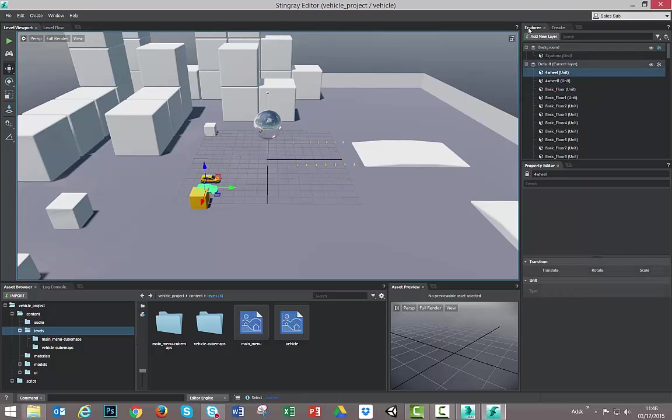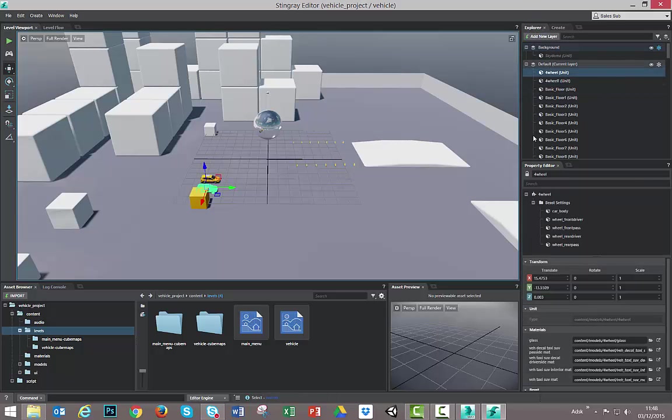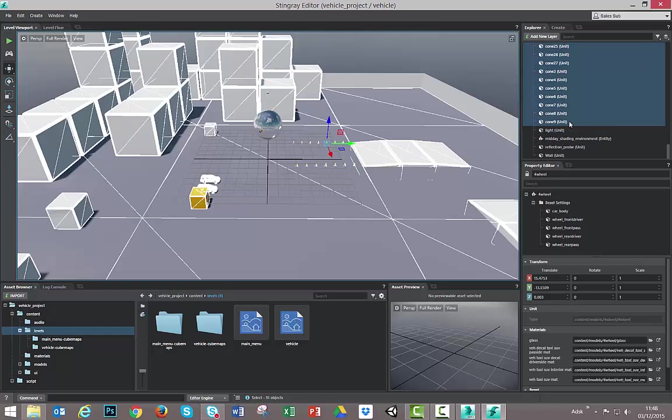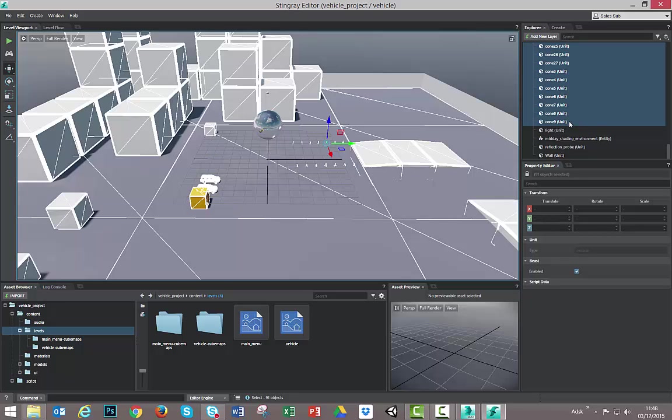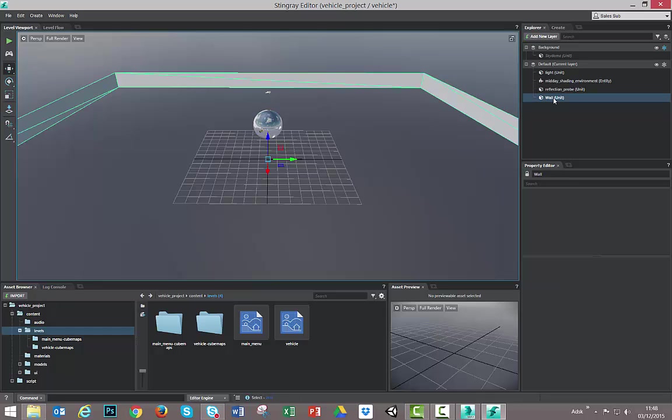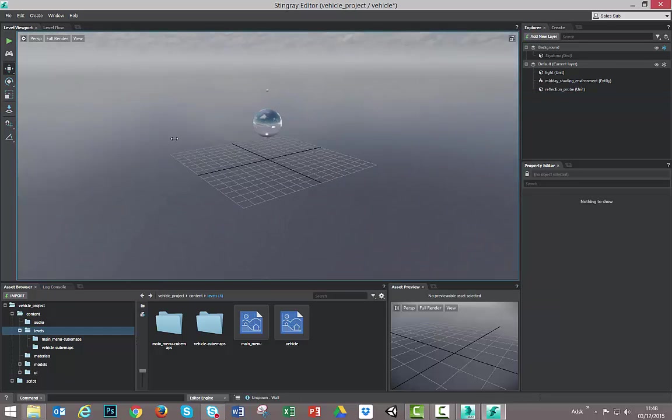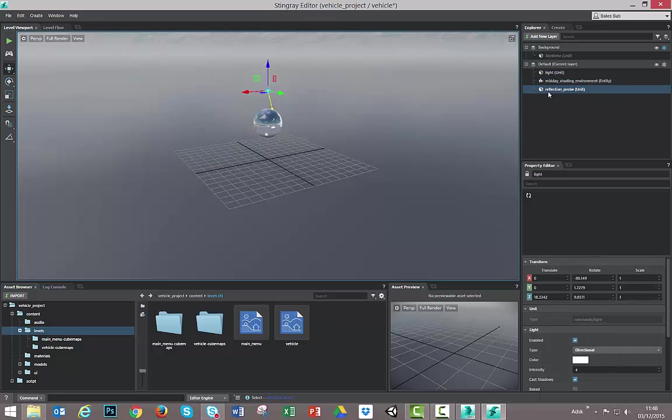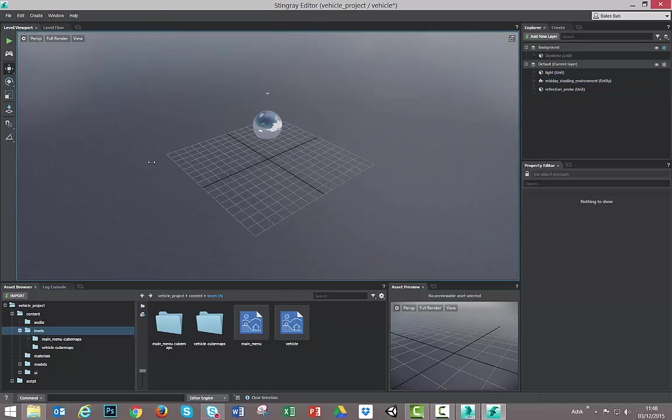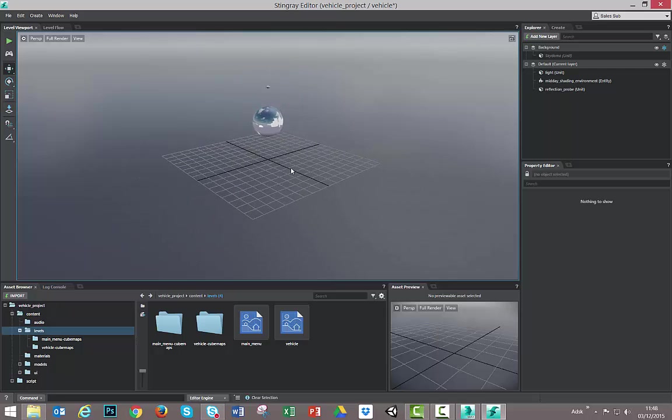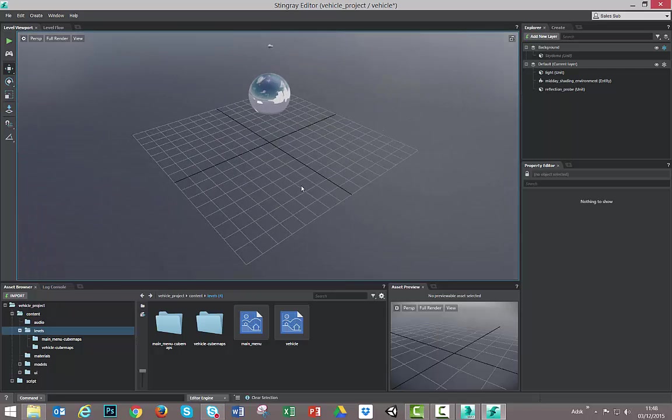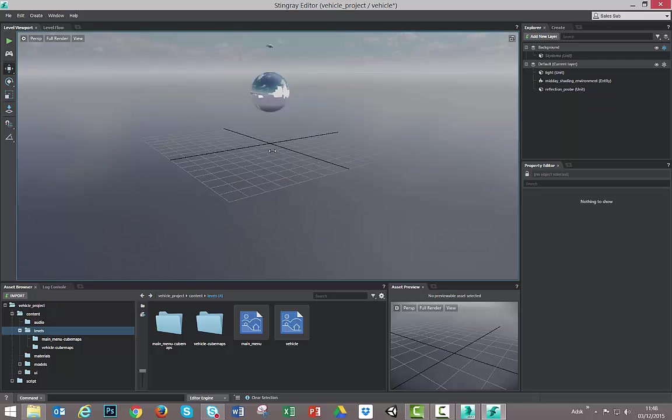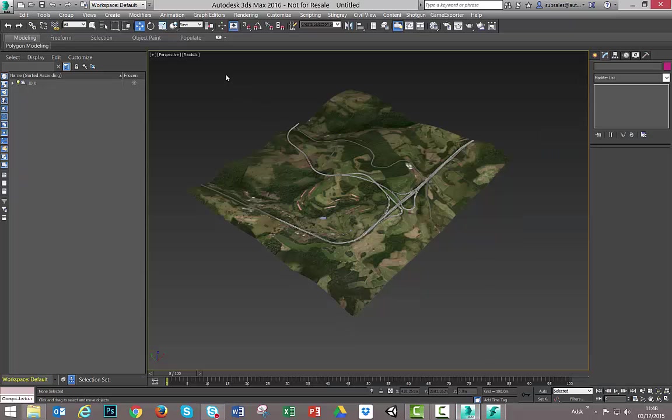So looking for the Explorer menu here on the right, we can delete all the elements that we are not gonna use on this example. So I can grab shift, select everything. And delete. I'm gonna delete the wall and leave only the light and my reflection probe, which is a great way to create reflections in my scene. Okay. After doing that, I can go back to 3ds Max.